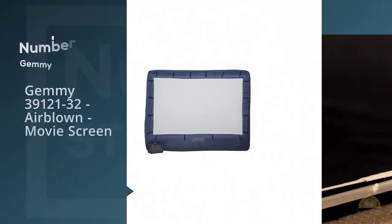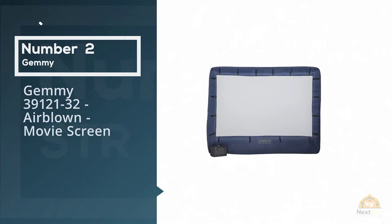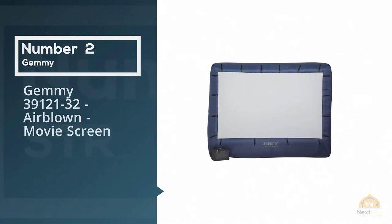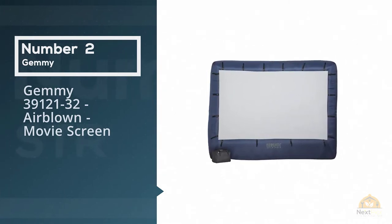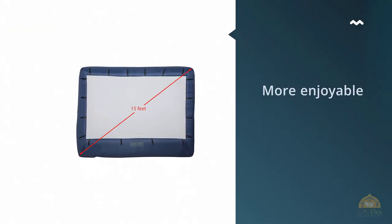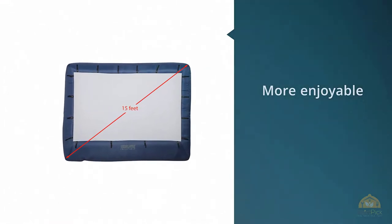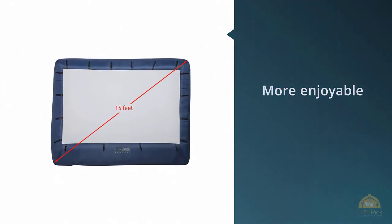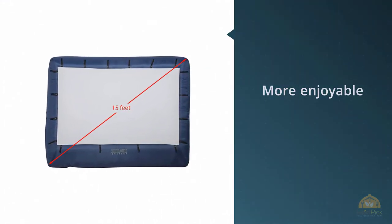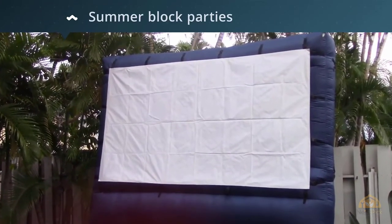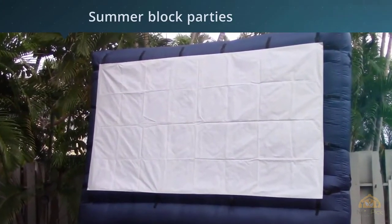Number two: Jemmy 39121-32 Airblown Movie Screen. During the summer months, there are few things more enjoyable than getting friends, neighbors, and family together to enjoy the good weather. Purchasing the Airblown 123 by 77 inch inflatable projector screen will certainly take those family nights or summer block parties to a whole new level.